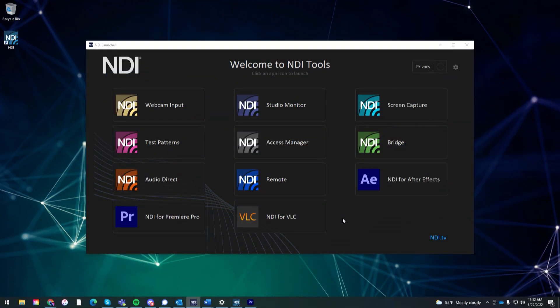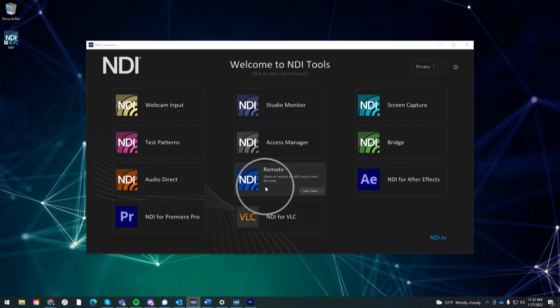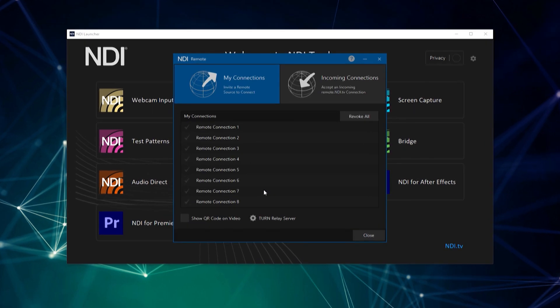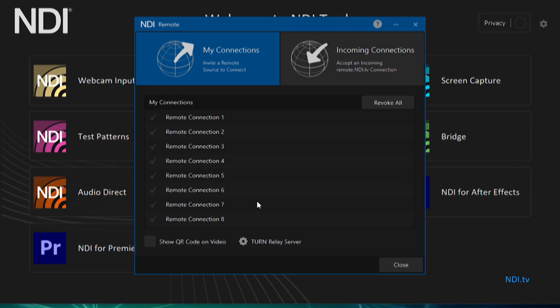Once you download NDI Tools, you can launch NDI Remote from your NDI Launcher. There are two ways to share video. The first method is via the My Connections tab.